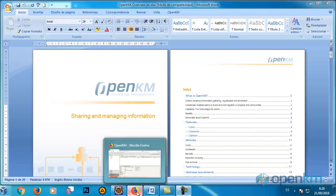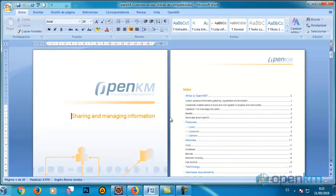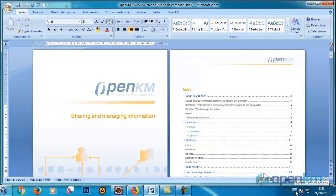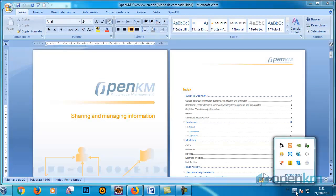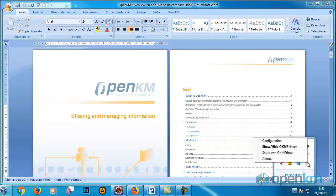To configure the OKM Printer, we go to the Notification area of the Windows taskbar. Using the right mouse button on the OKM Printer icon, we select the option Configuration.